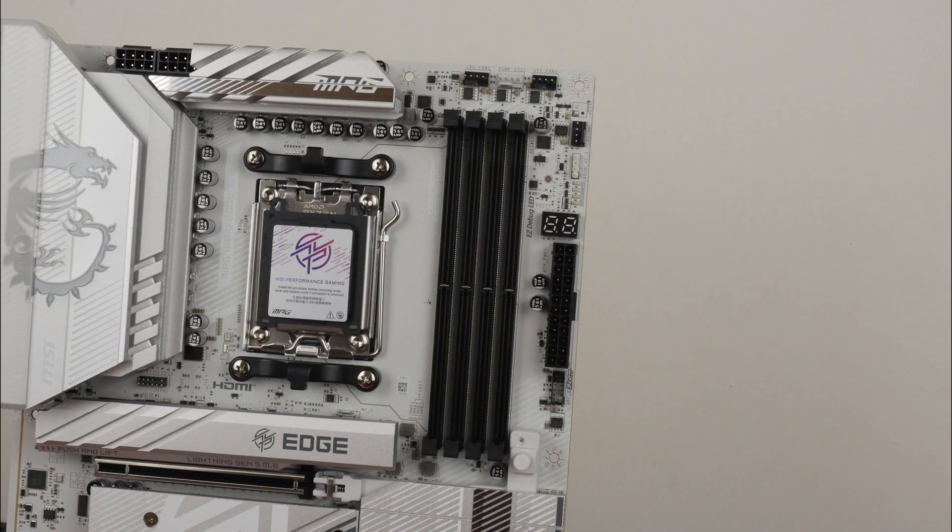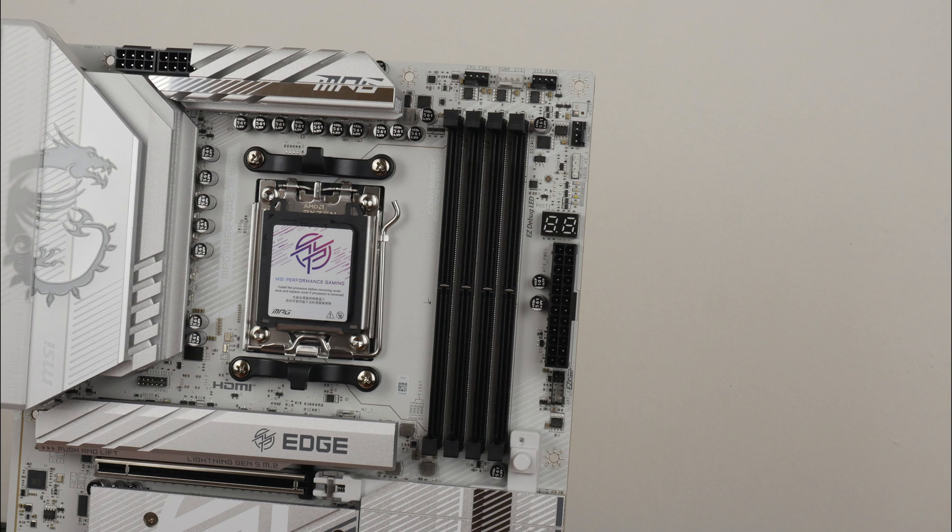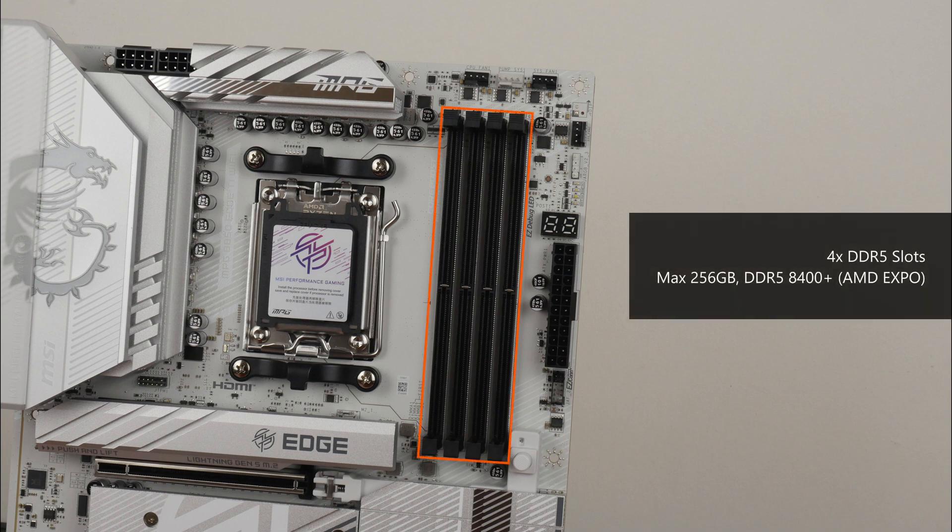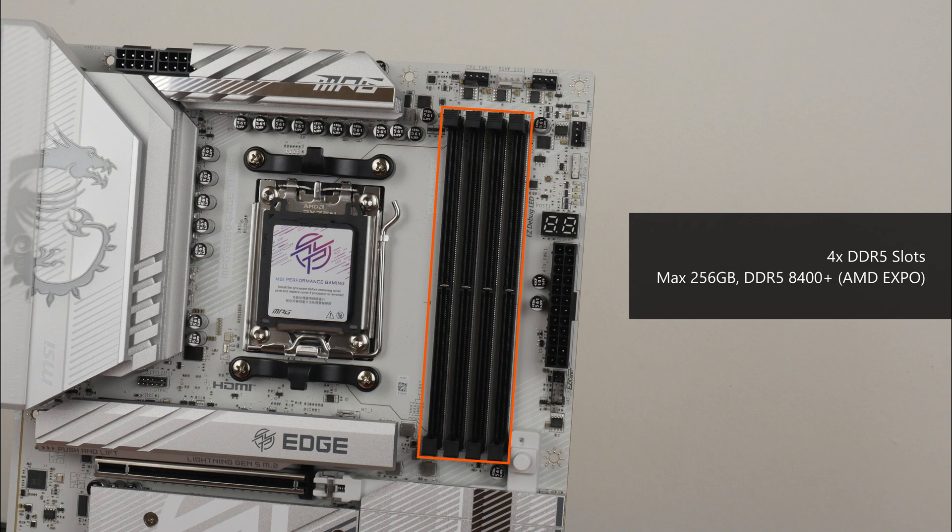For memory support, the MPG B850 Edge Ti WiFi comes with 4 DDR5 slots with a dual-tab design that, as of the time of publishing this video, comes with support for up to 256GB of RAM and the DDR5-8400 standard when overclocked.